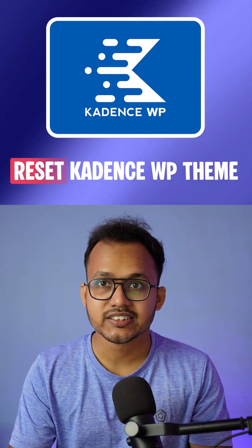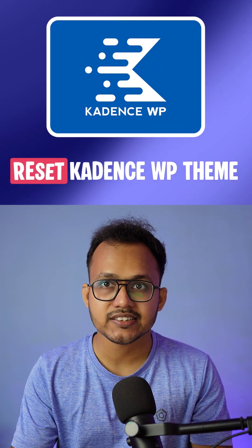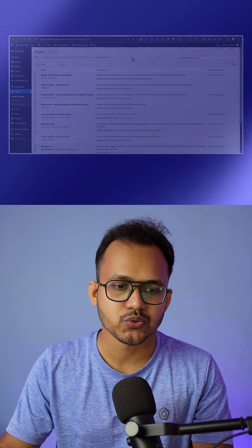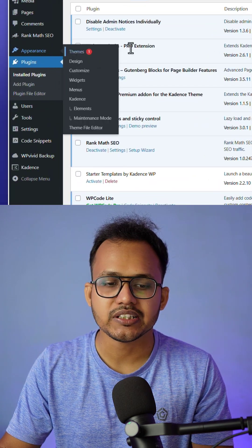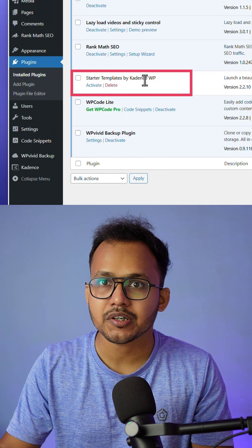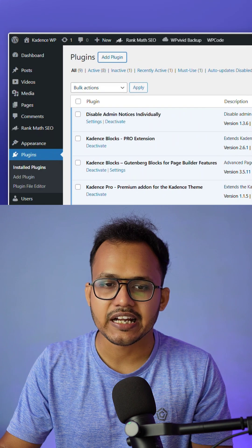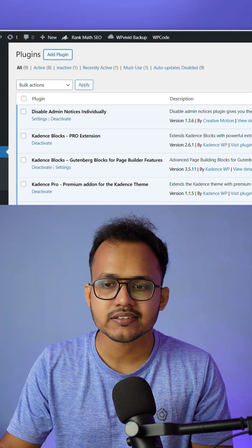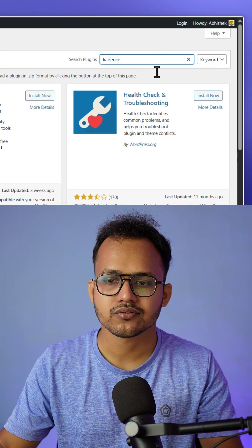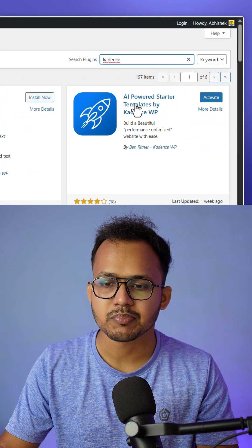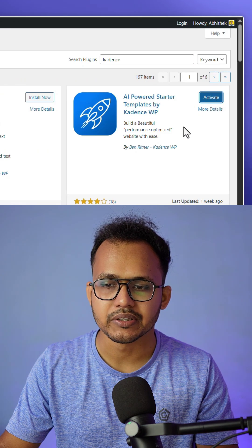If you are new to Cadence theme and you want to reset your Cadence theme, here is how you can do that. You need to install a plugin called Starter Template by Cadence WP. Click on Add Plugins, search for Cadence, and install the AI Power Starter Template by Cadence WP.